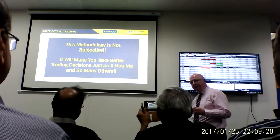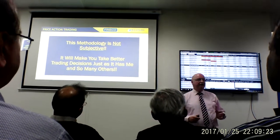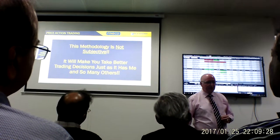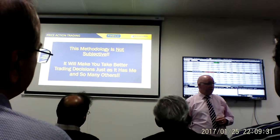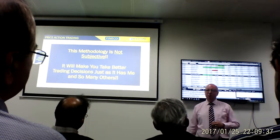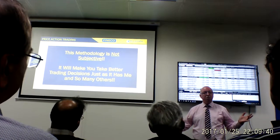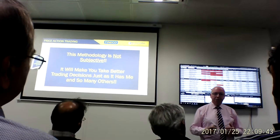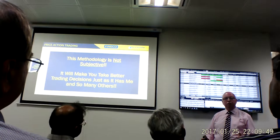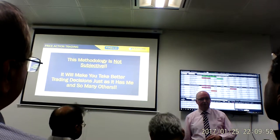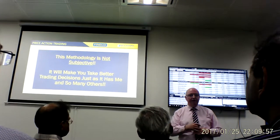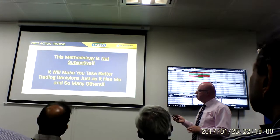The method I'm going to show you is not subjective. If we had half a dozen Elliott Wave theorists in this room and asked them to analyze a market, they would probably give us three or four different answers. One could say we are in wave three, one could say we are in an ABC corrective wave five — and so on. With our price action methodology, it is not subjective.